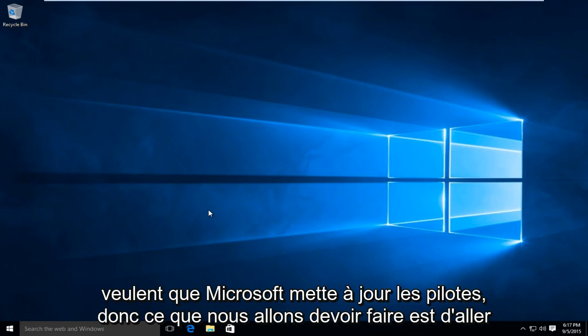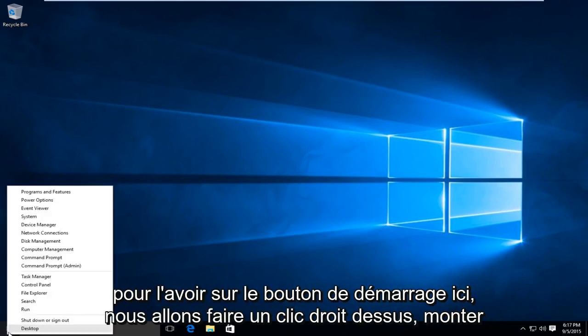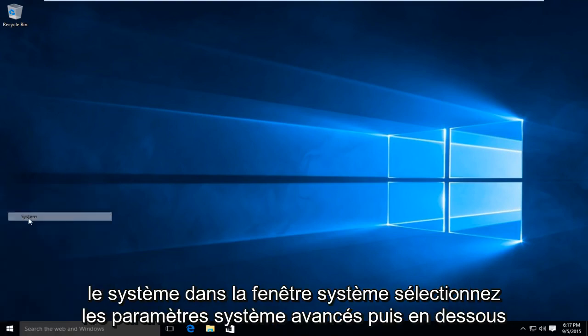So what we're going to do is head over to the Start button here. We're going to right-click on that, go up to System.